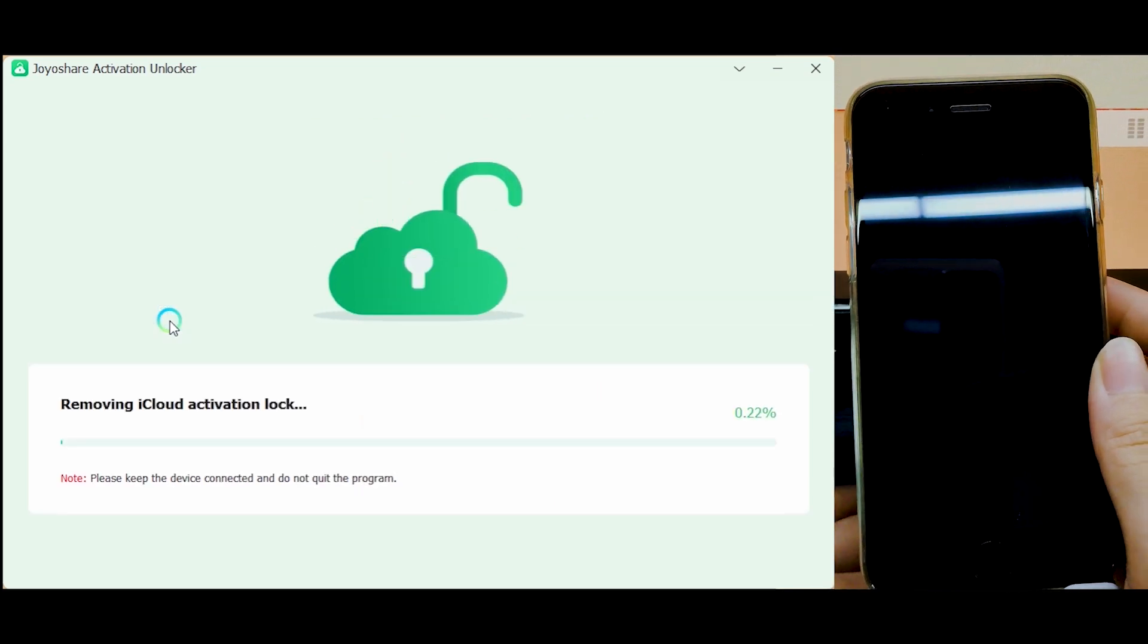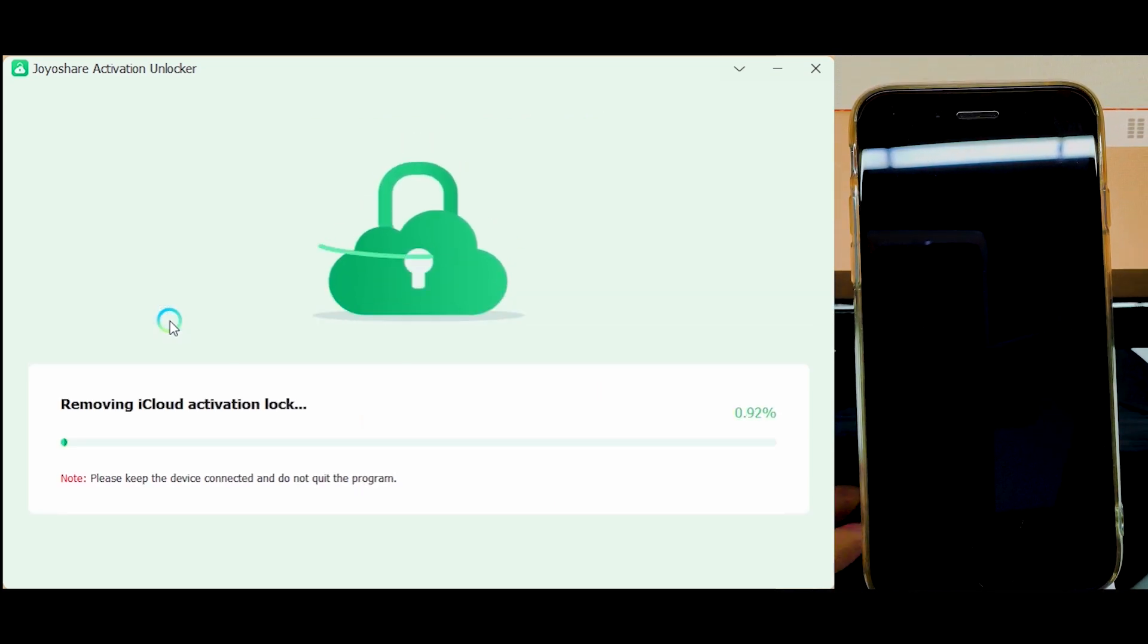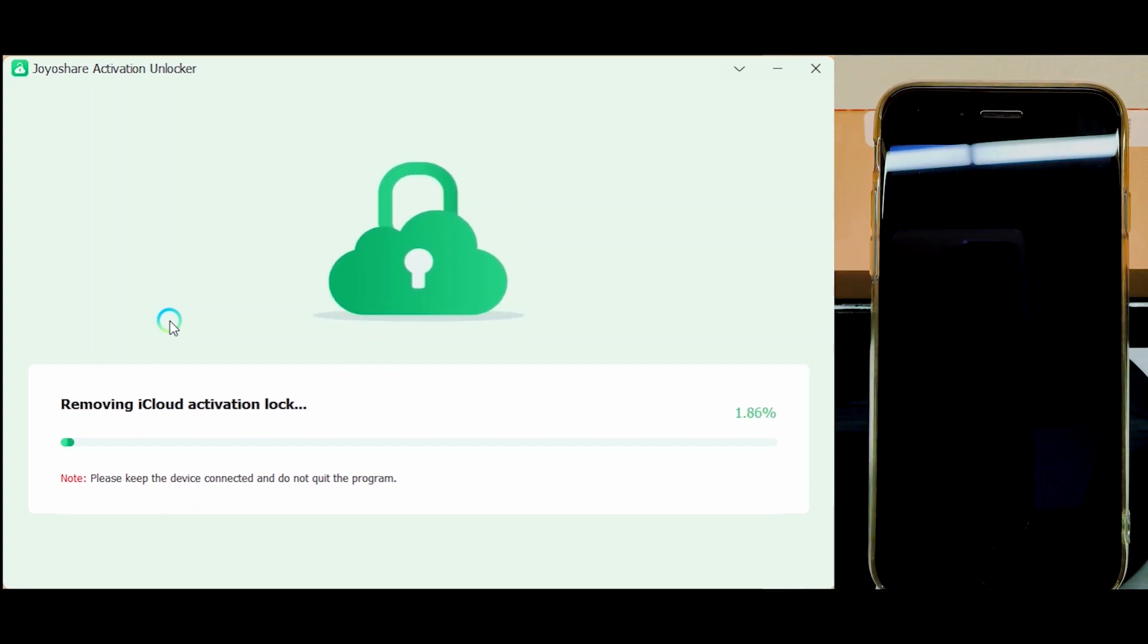The program will start to remove activation lock from your device when it enters DFU mode.